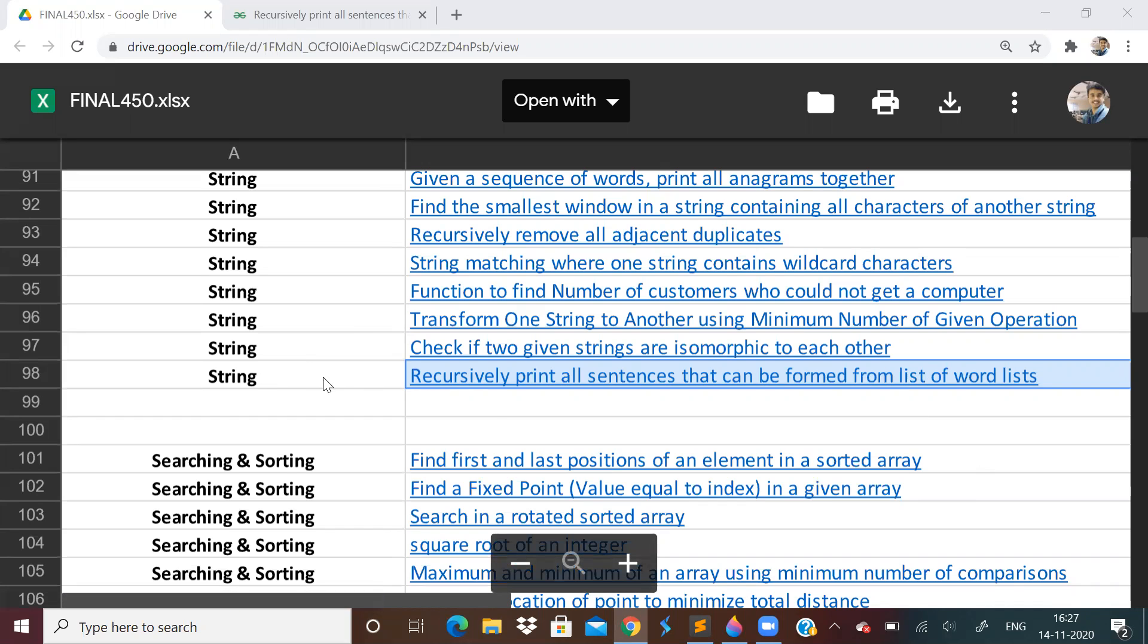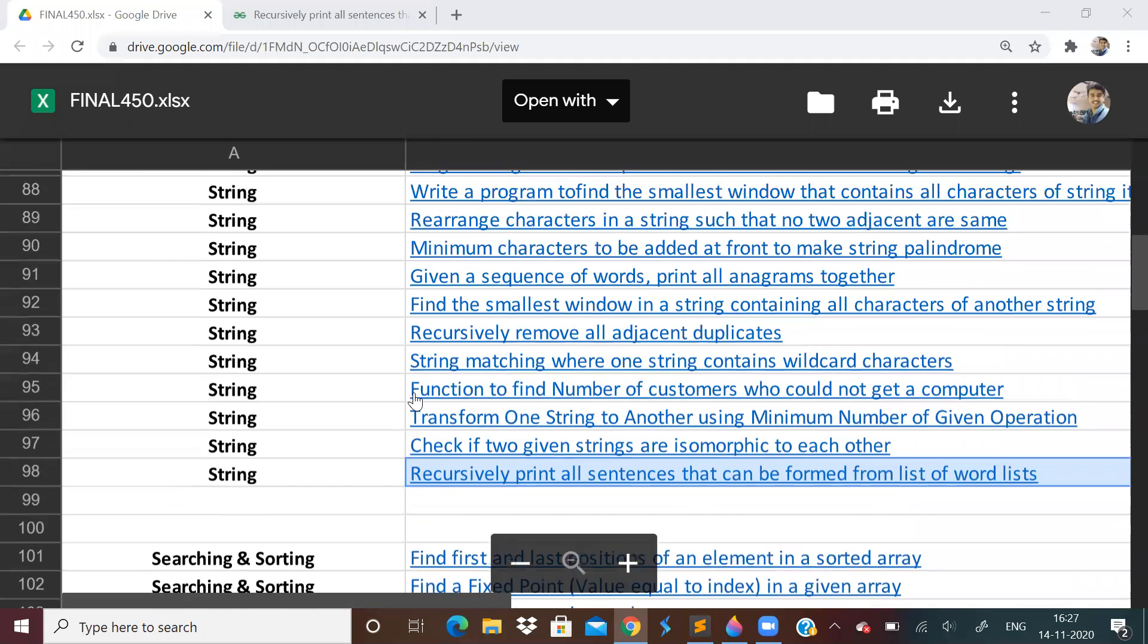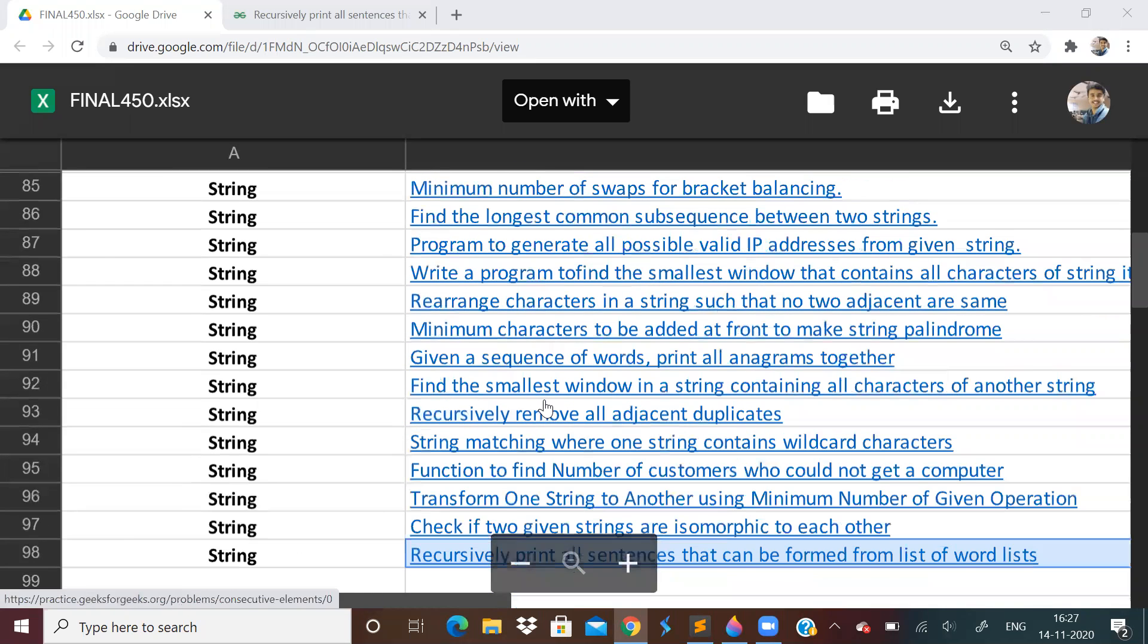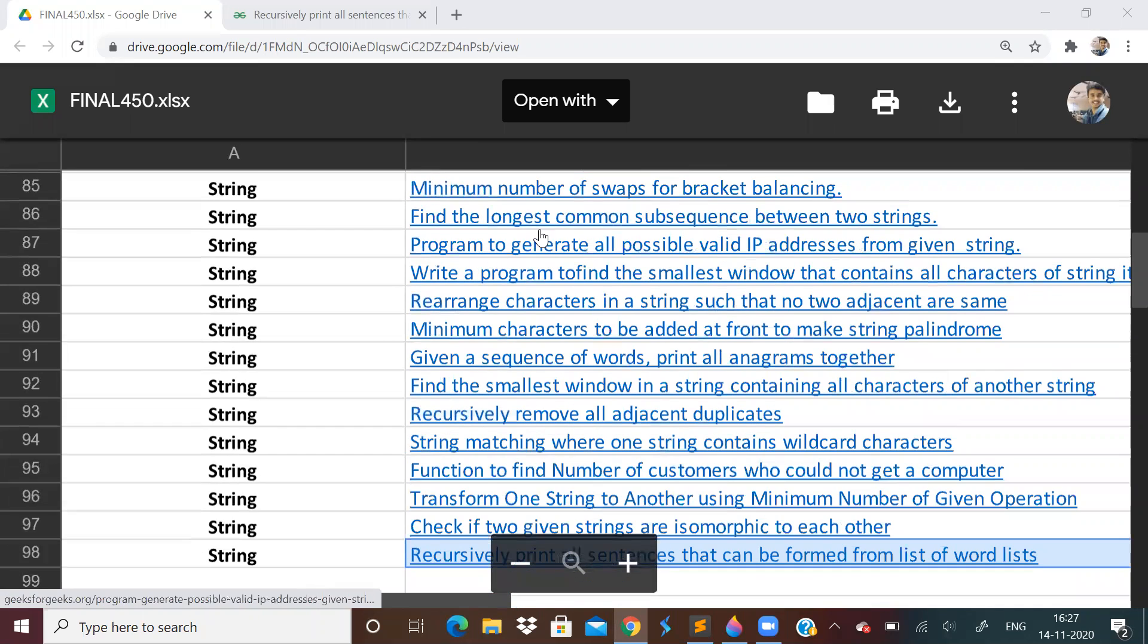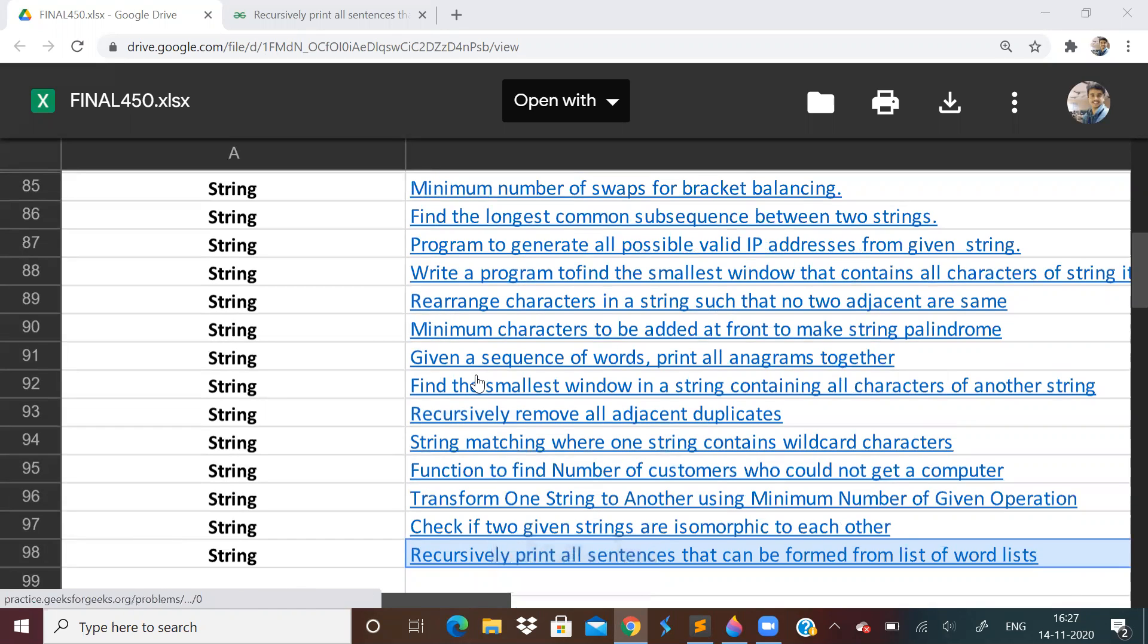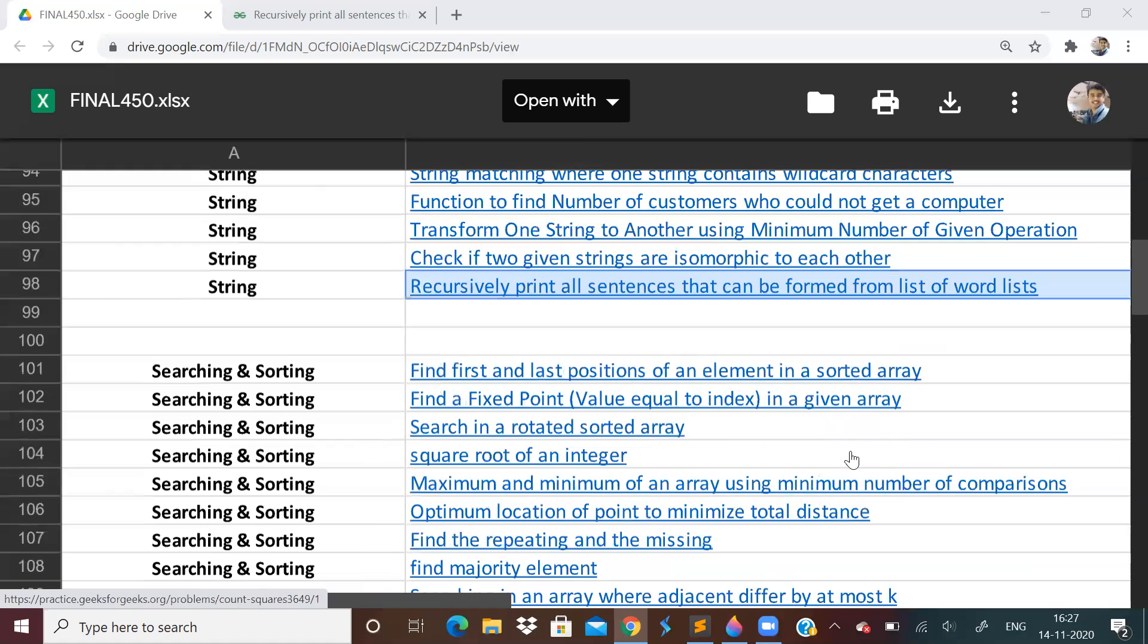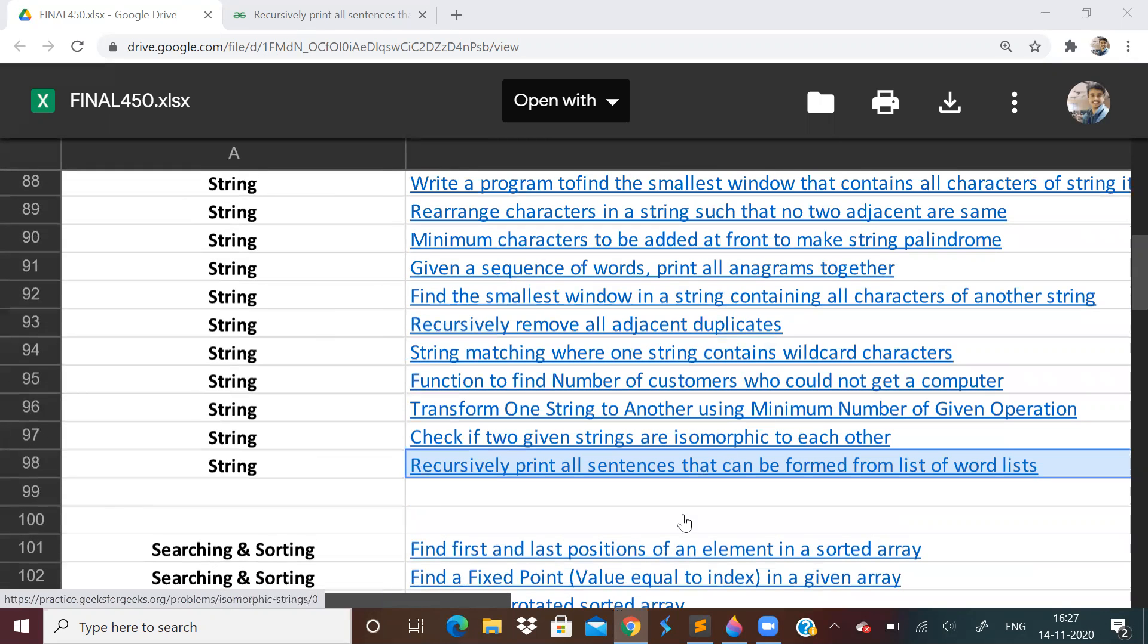So actually we have not done two problems. This wildcard matching and one more problem which is based on trie. This wildcard matching is actually a DP problem, so I will do it during DP. And that other problem is based on the trie data structure. So I will do it when I'm doing trie.